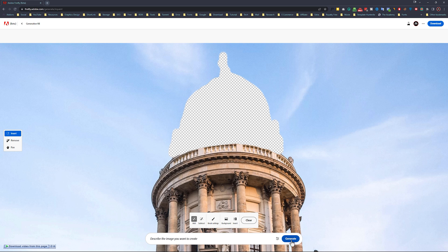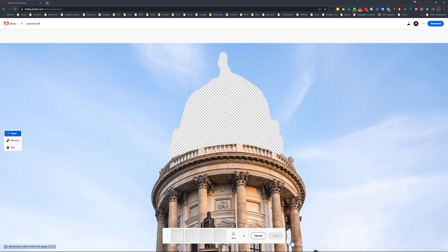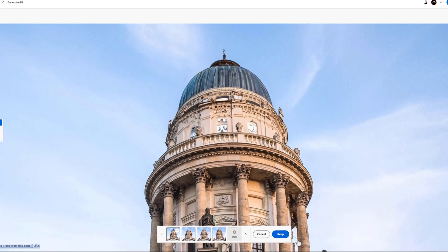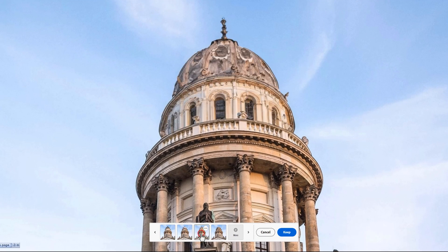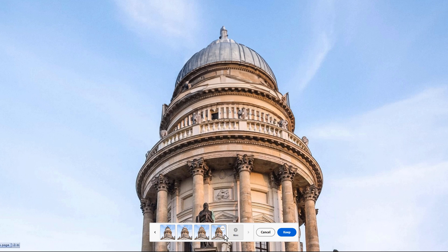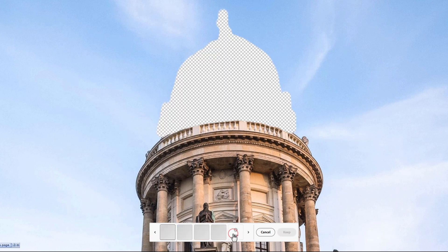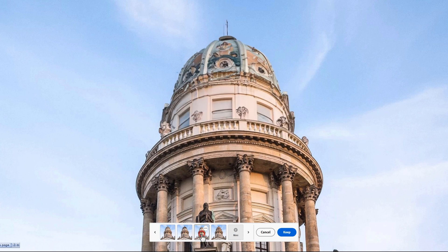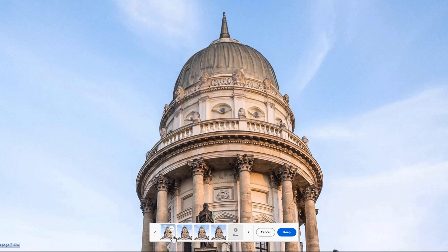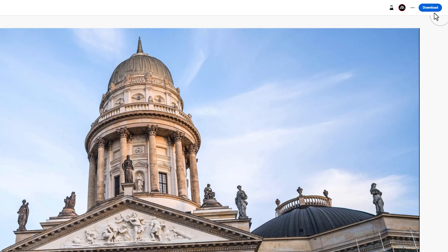Then click on generate and it will take a few moments to generate the similar image. As you can see, it gives us 4 different images. But if you are not happy with them, click on more — this will create 4 different images that match our image. Now select one of them which matches with your image. In my case it looks perfect. Then just click on download.